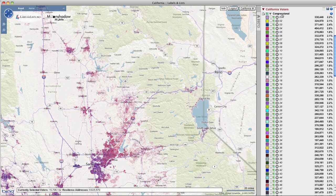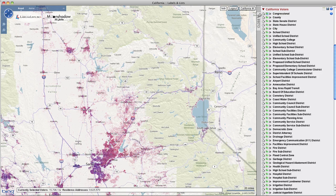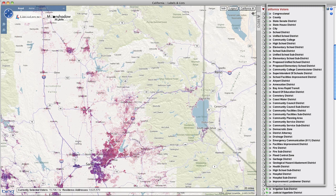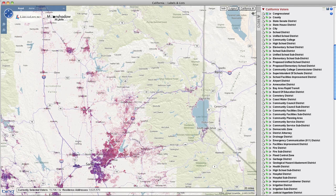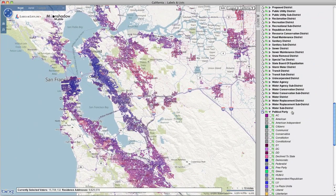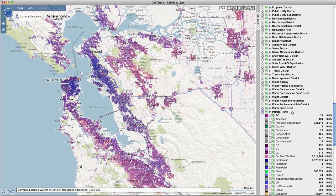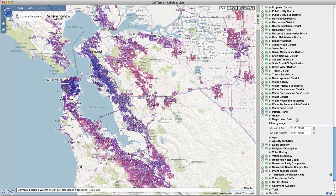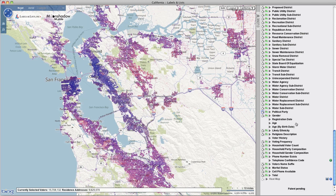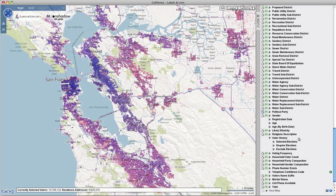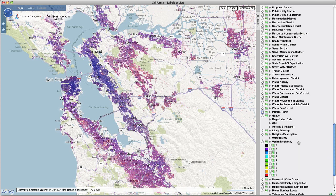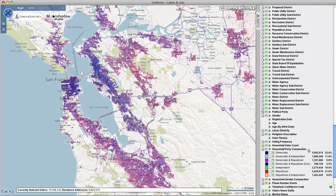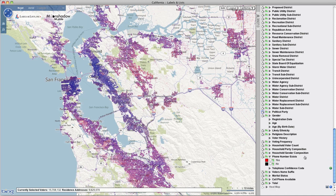Clicking the map coloring selector will change the color of the mapped voters based on the chosen characteristic. For districts and universes, use the Zoom tool to automatically zoom to the corresponding map area. The district types include congressional districts, counties, precincts and voting districts, state senate districts, state house districts, cities, zip codes, and many more. Voter attributes include selections for party affiliation, gender, registration date, age, likely ethnicity, voter history, voting frequency, household statistics, phone numbers, and more.